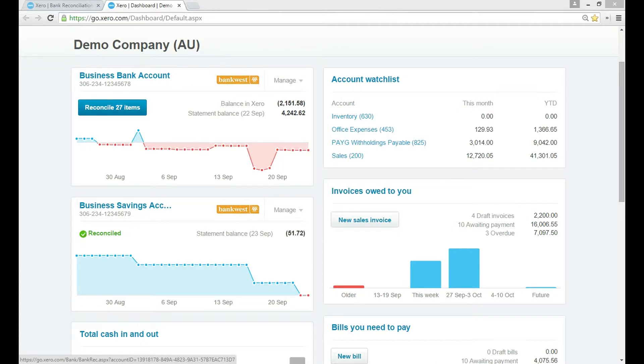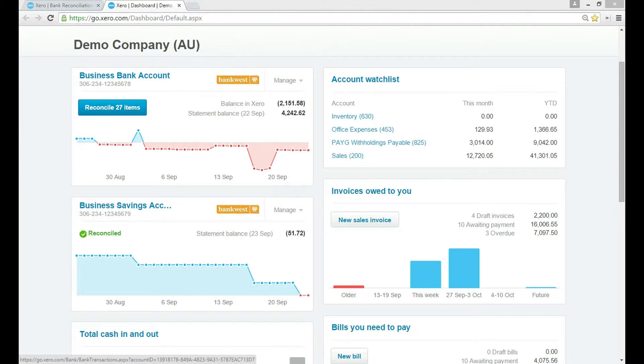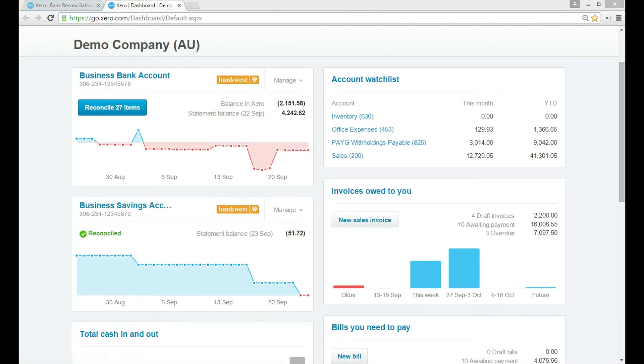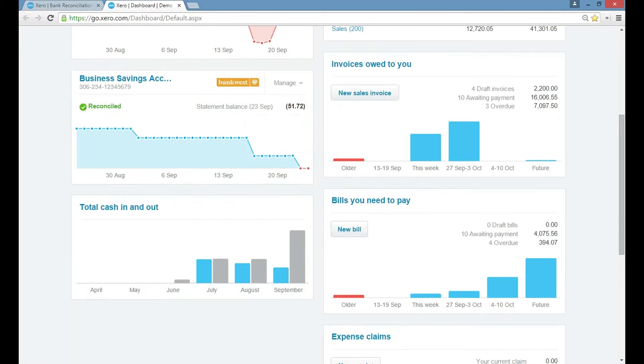So the first step when we want to check for discussion tabs is we want to look for this reconcile items box. At the moment we've got 27 items here to reconcile and that relates to this Bankwest business bank account. You can also see that we have a savings account listed here with Bankwest and there's no other bank accounts at the moment, just those two.